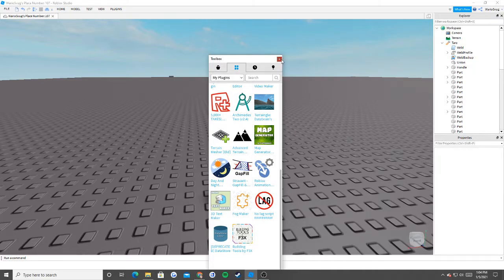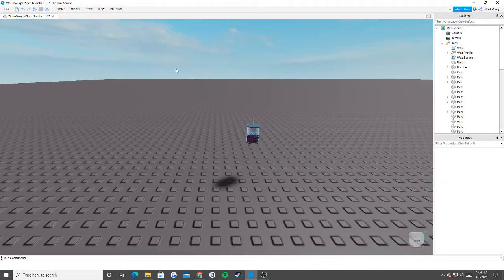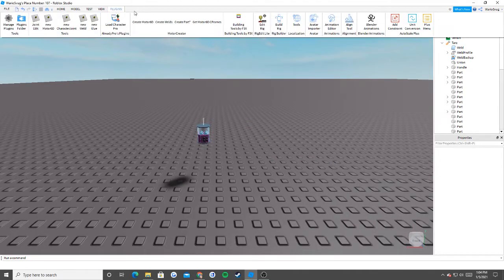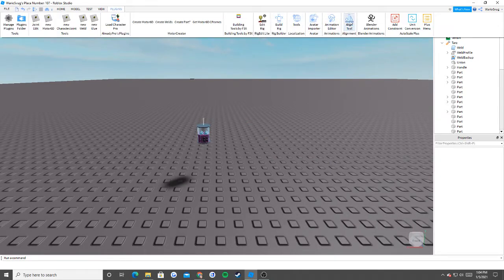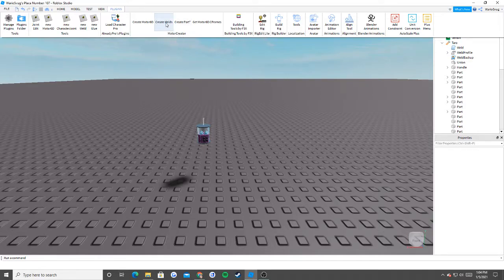Once you install the animation plugin, you'll have access to all the animations. The other plugin that you need to install is your weld — the motor creator — which I do have. Motor creator right here, so I can create welds. You'll see why I do that in a second.